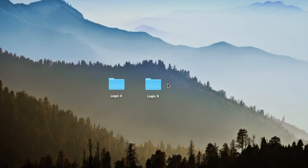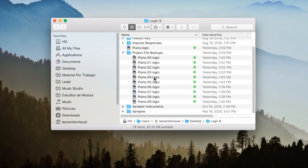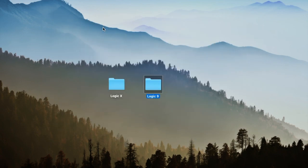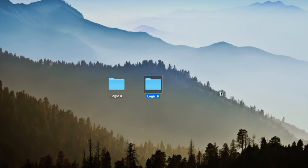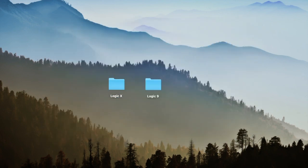But before that, I want to show you the difference between Logic 9 and Logic X. So in Logic 9 you have this folder here, Project File Backups, and Logic makes those automatically. This doesn't happen in Logic X. So you only have basically bounces, audio files, you don't have any project backup.